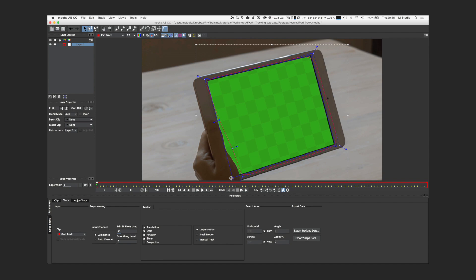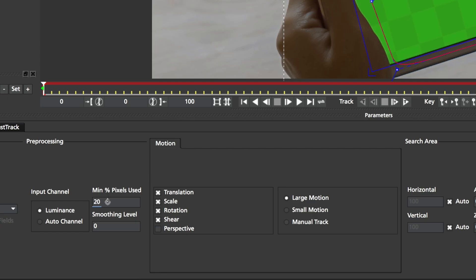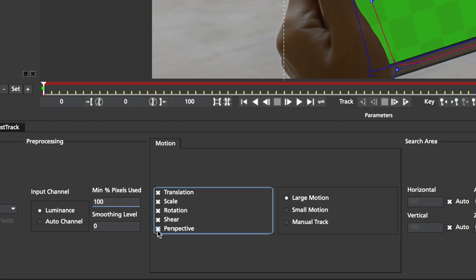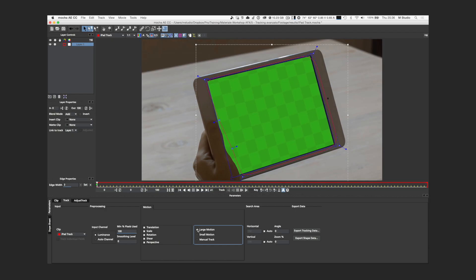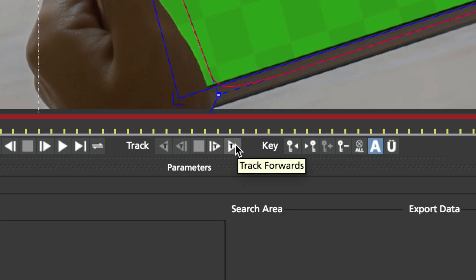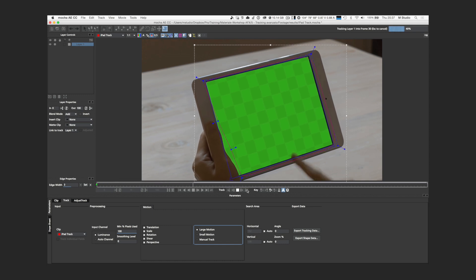Now let's understand what's important to set up down here — almost nothing. Crank up this number if you want a more accurate, even if slower, calculation. Check Perspective if there's a change in perspective. And if your surface moves a lot, use the Large Motion option; otherwise the Small option is good. Results of these two options based on my experience are pretty unpredictable. That's it — click the Track Forward button and wait for Mocha to compute your request.